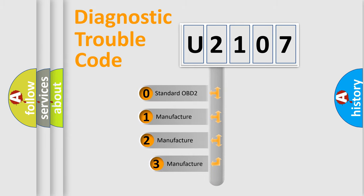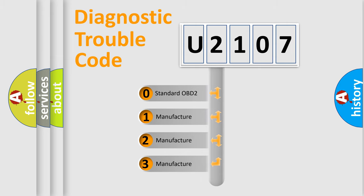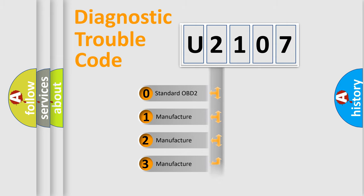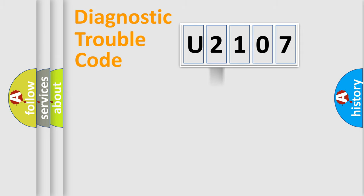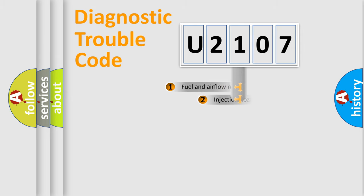If the second character is expressed as zero, it is a standardized error. In the case of numbers 1, 2, or 3, it is a manufacturer-specific expression of the error.